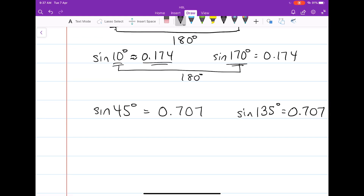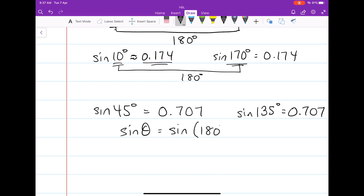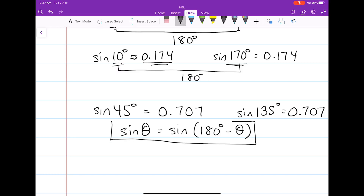So the relationship is this: if I have the sine of any angle in general, it will always be equal to the sine of that angle subtracted from 180 degrees. This is the first formula you'll need to remember.